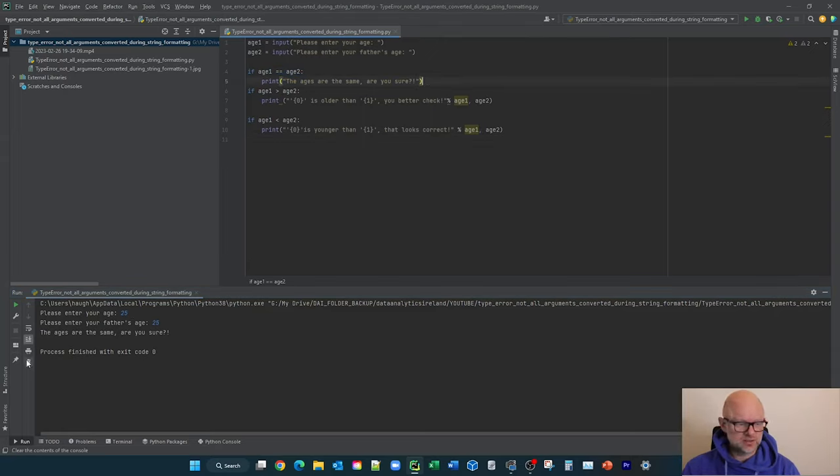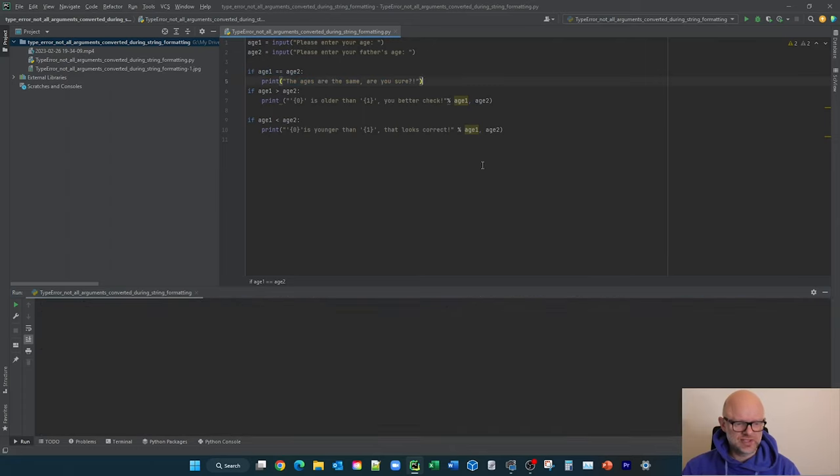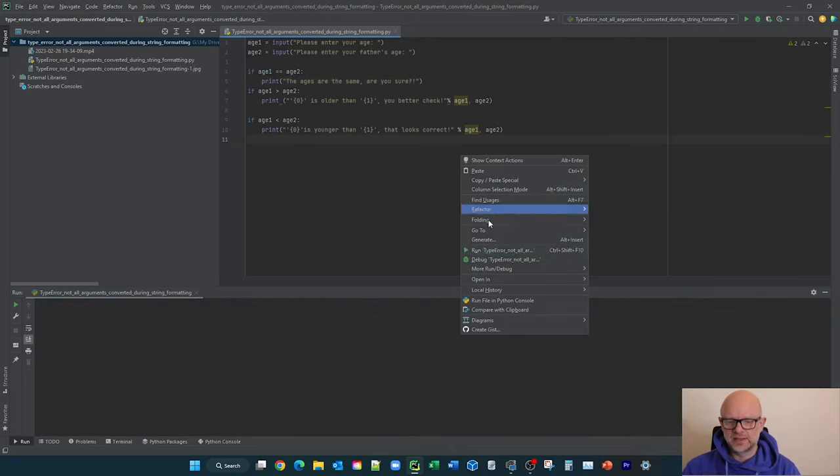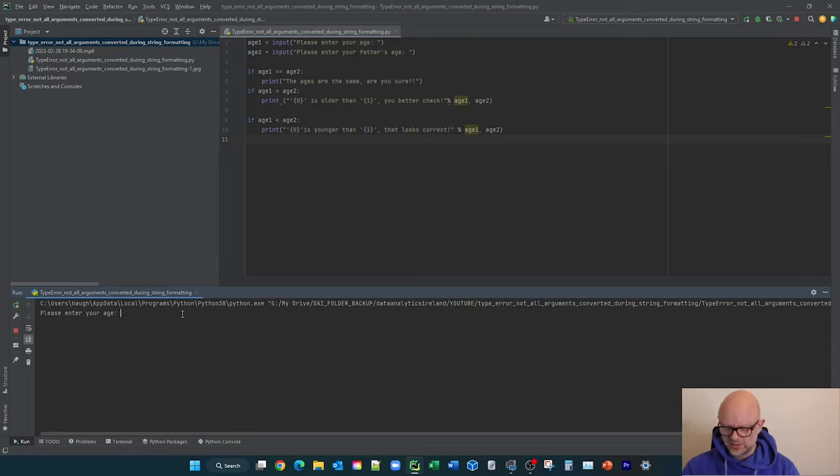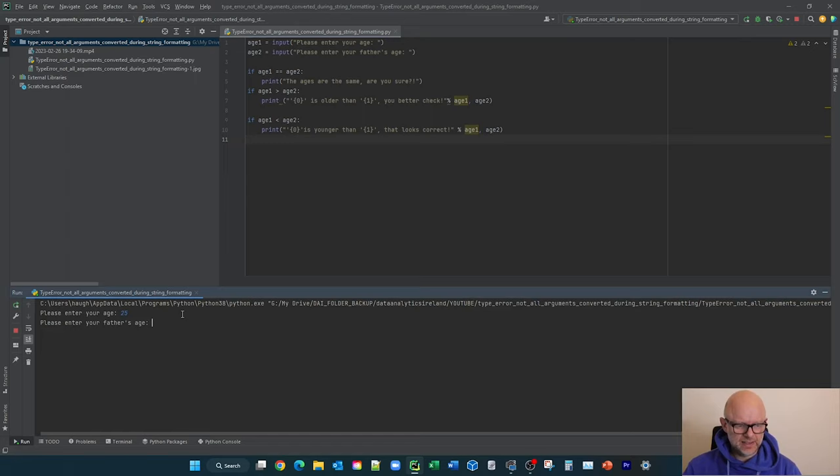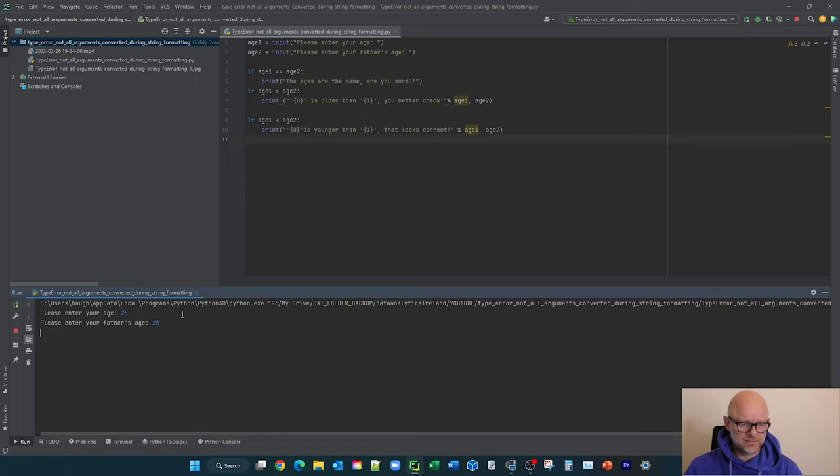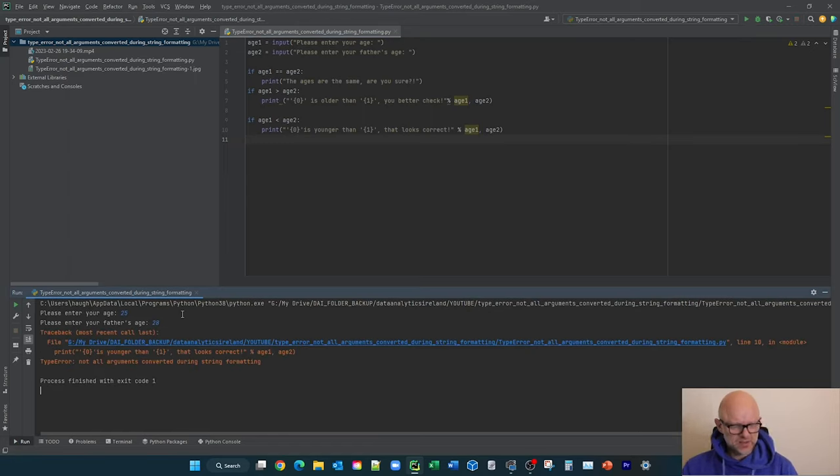So let's just rerun this again, and what I'm going to do this time is re-enter the ages. So I'm going to say 25 again, but this time I'm going to say my father's age is 28. Now we get this type error here, and this is why you're here to look and try and resolve this.